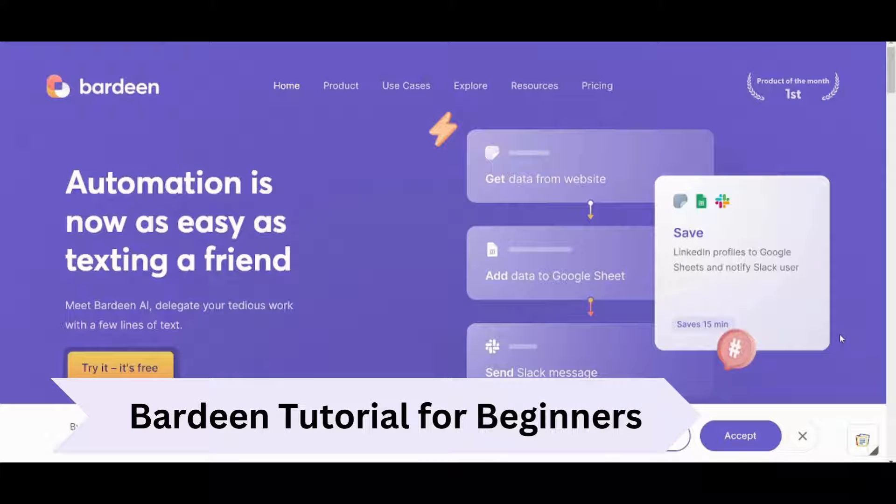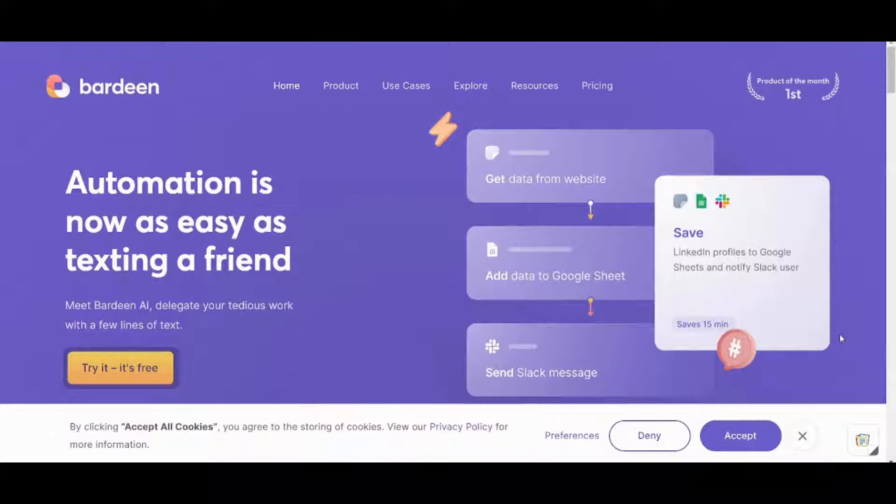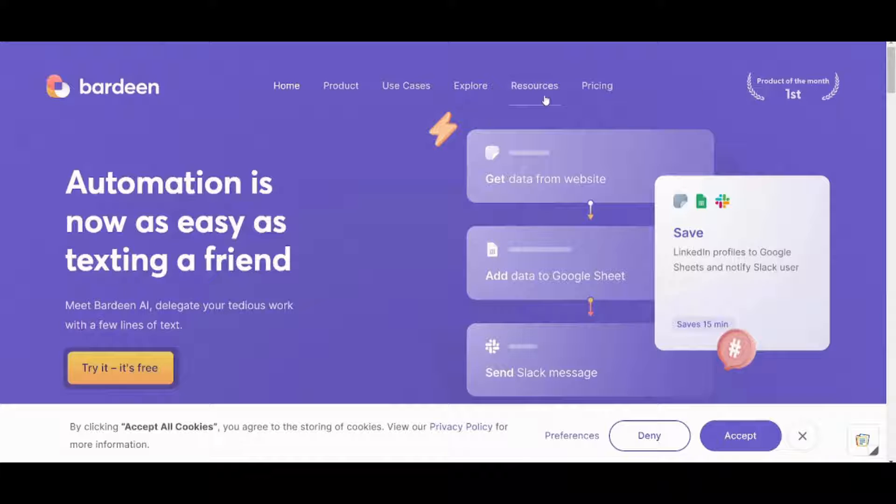Hey guys and welcome back. My name is Saif and in this video I'm going to show you how you can make the most out of Bardeen. So let's get started.